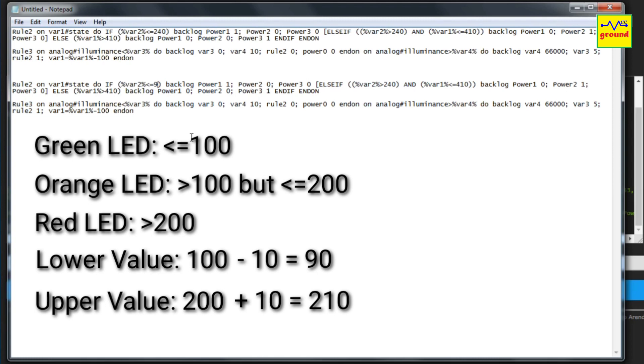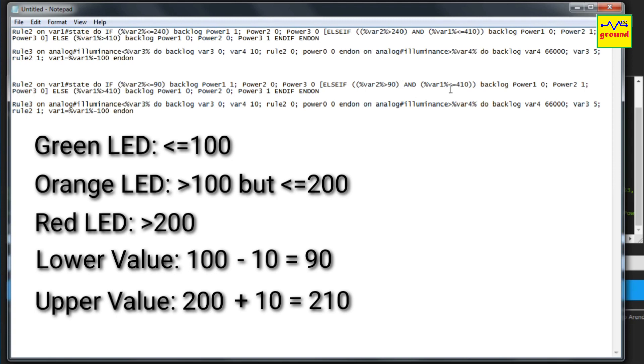And similarly replace the default higher value of 410 with your own higher value, which is 210 in our example.